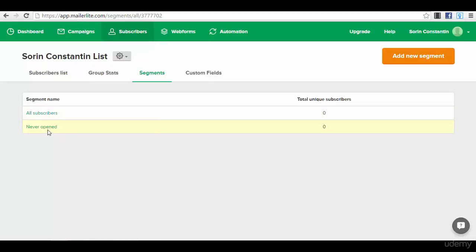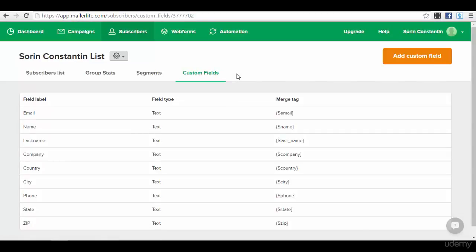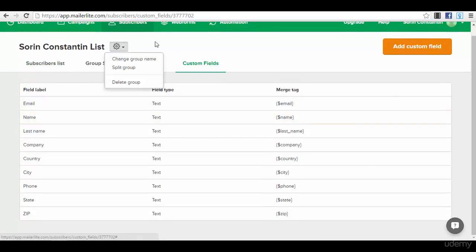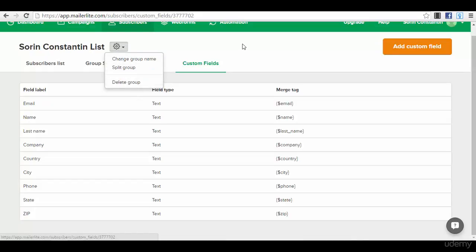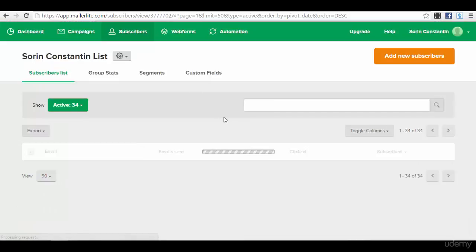You can see if you have segments, so all subscribers and never opened. You also have custom fields if you have added any custom fields, which we haven't added to this list. Then you will have again the options for your subscribers - to change the group name, to split the group, or delete the group.